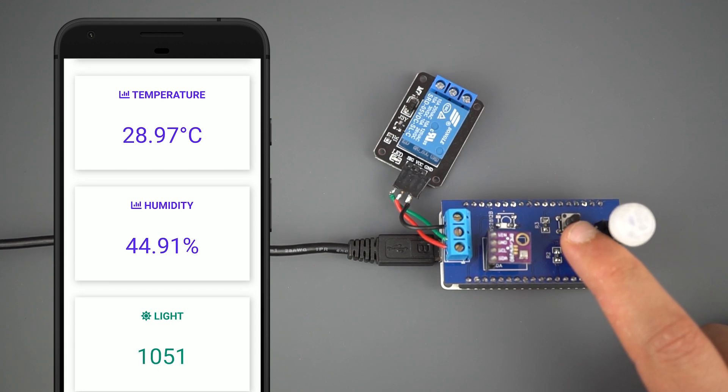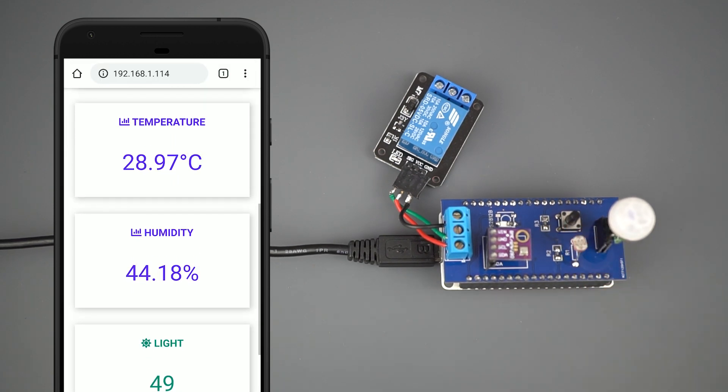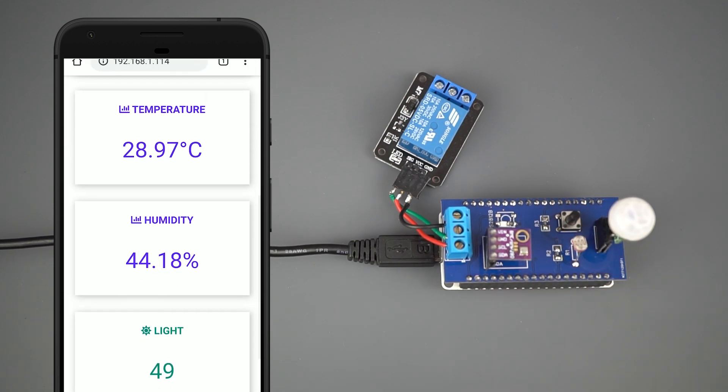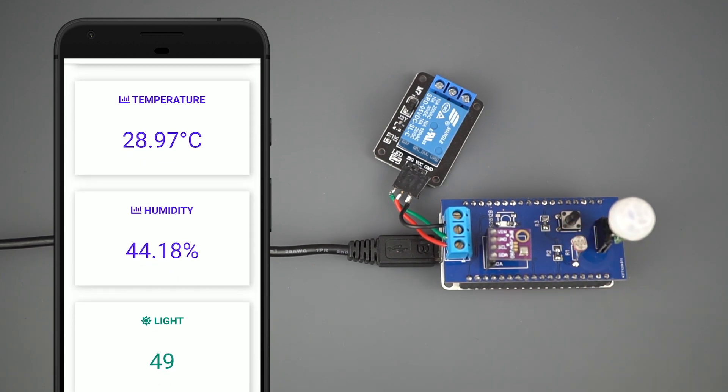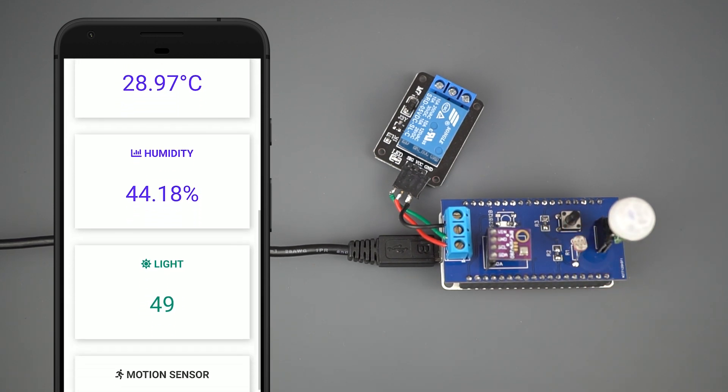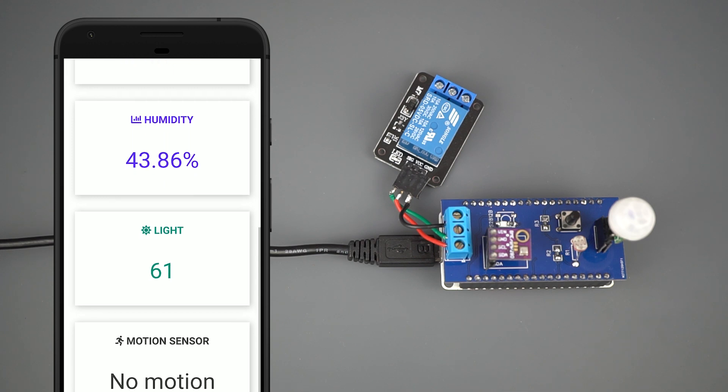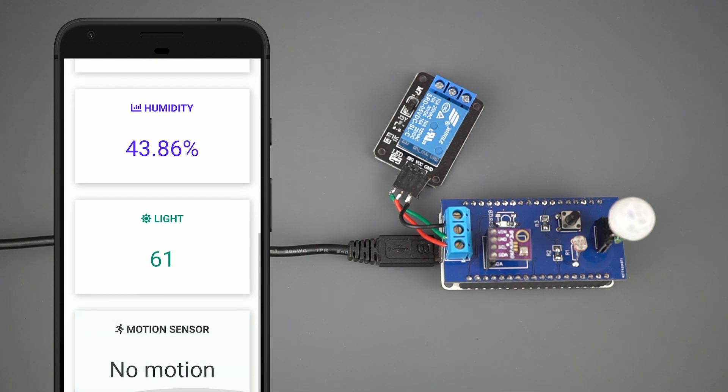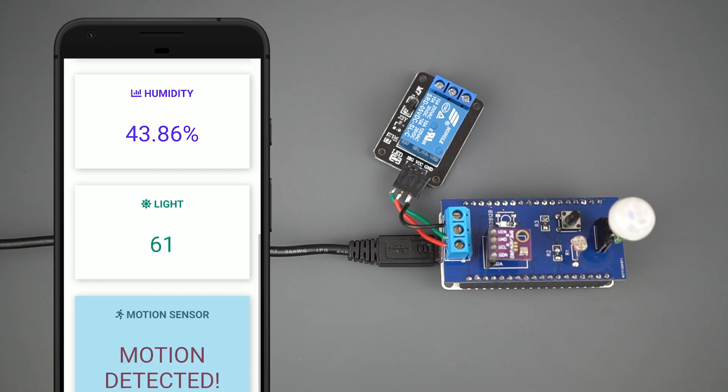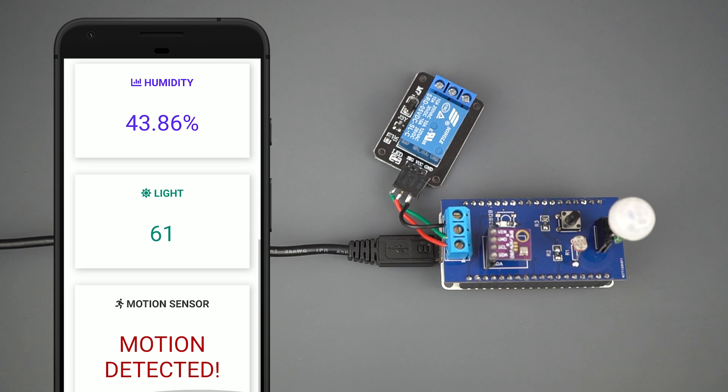The temperature, humidity, and luminosity are displayed on the web server, and are automatically updated using server sent events. Finally, there's a card that indicates if motion was detected. After receiving the motion detect notification, you can click the card to clear the warning.